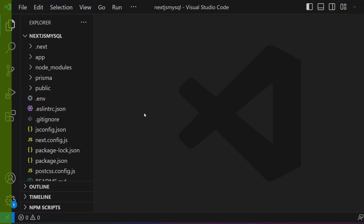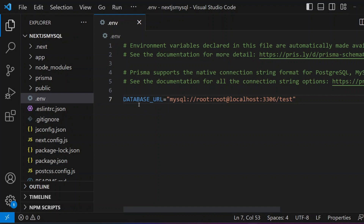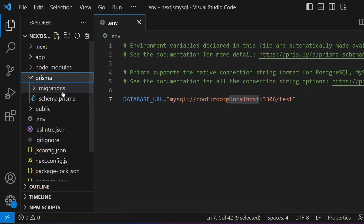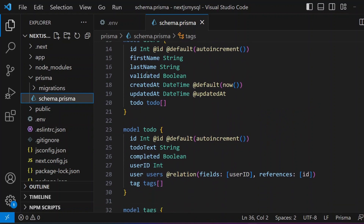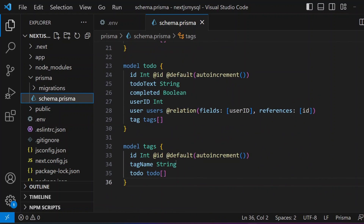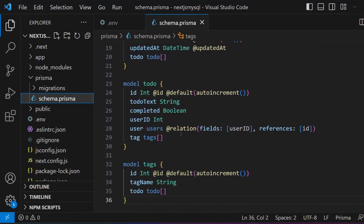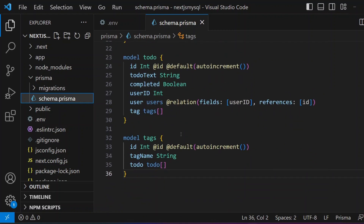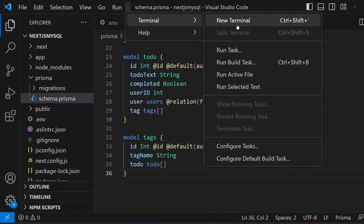Let's do a quick recap of what we did in the previous part. If you open the .env file, you can see we have enabled our MySQL database running on localhost. In the prisma/schema.prisma file, three models are created: User model, ToDo model, and Tags model. There is a one-to-many relationship between User and ToDos, and a many-to-many relationship between ToDo and Tags.